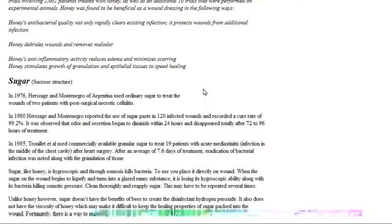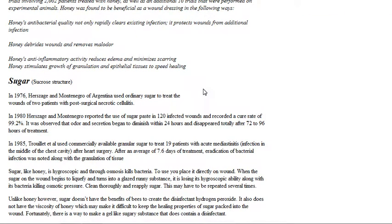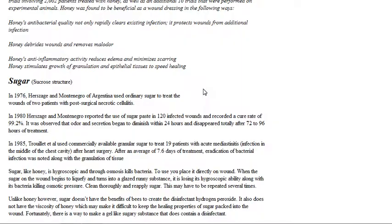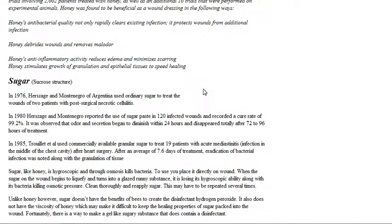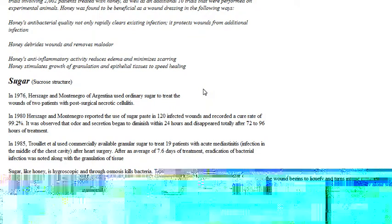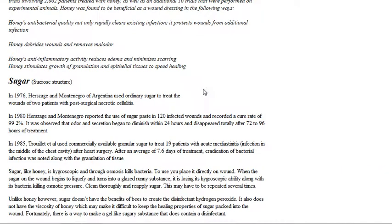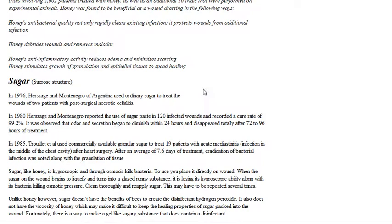It was observed that odor and secretion began to diminish within 24 hours and disappeared totally after 72 to 96 hours of treatment. I mean, it does, it really works good. And, you know, I've seen what it did to my cat's tail, and believe me, next time I get a good wound, it's gonna get some sugar in it, along with some hydrogen peroxide and some colloidal silver that I make.